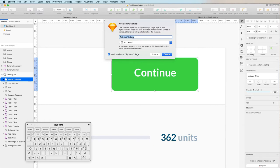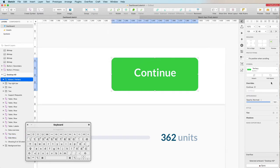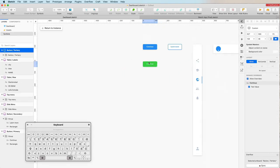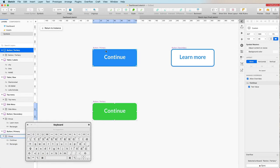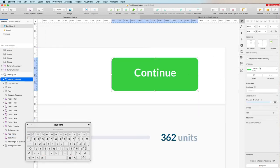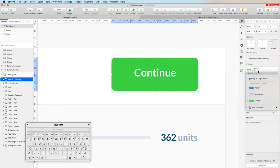When you create the symbol, the name of the group is automatically reflected in the symbol name field — so renaming your groups to match your desired symbol names beforehand can speed things up. Clicking Create gives us a new tertiary button symbol. If I click 'Edit Master' I can see primary, secondary, and tertiary. To swap an instance from tertiary to secondary, go to the right panel — because we used the slash naming convention, all the button options appear and you can simply click 'secondary' to swap.